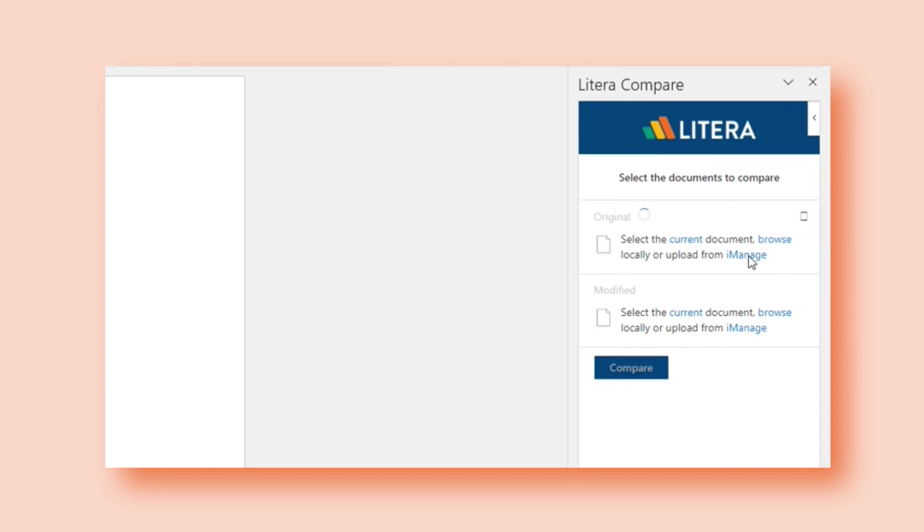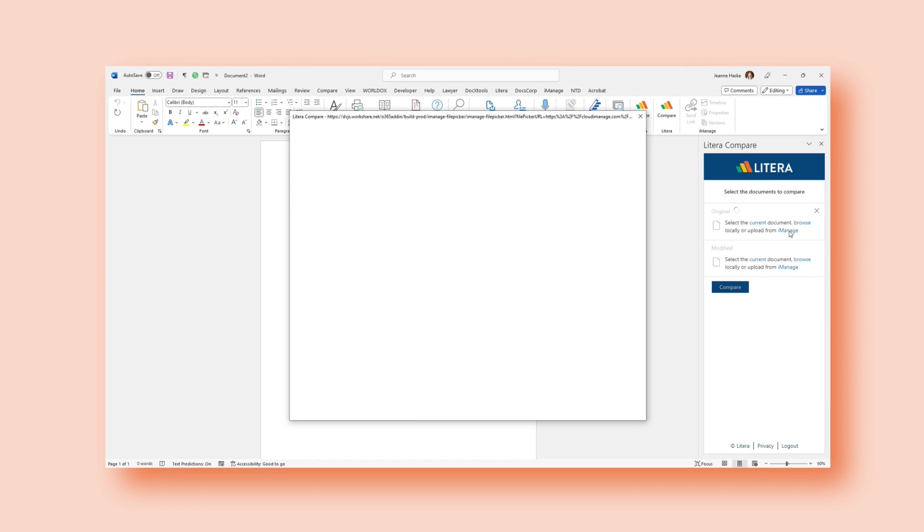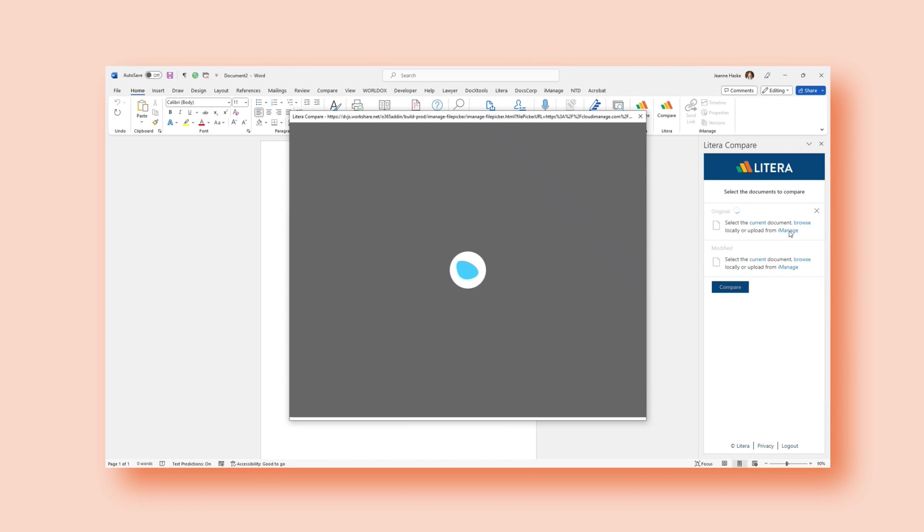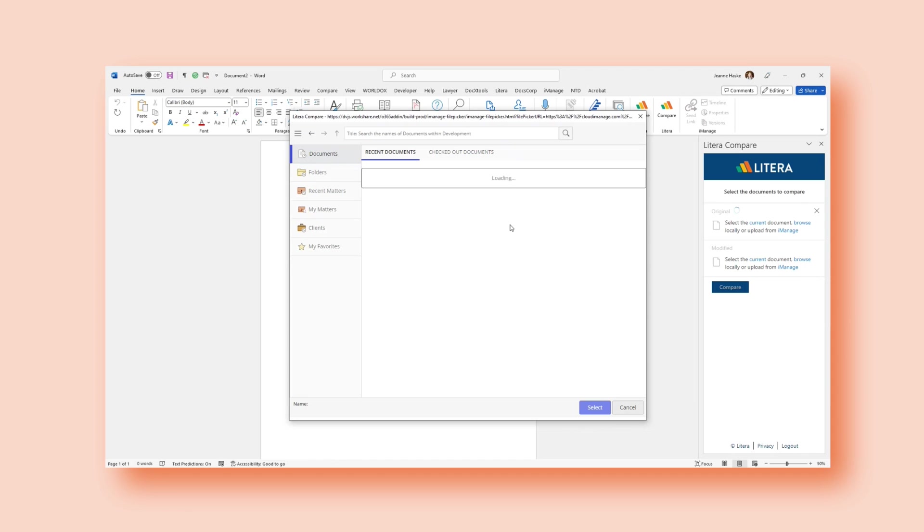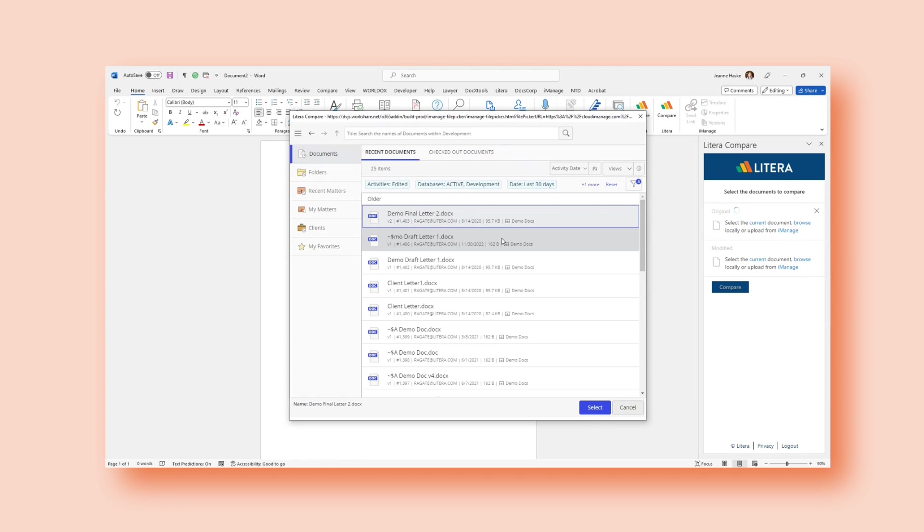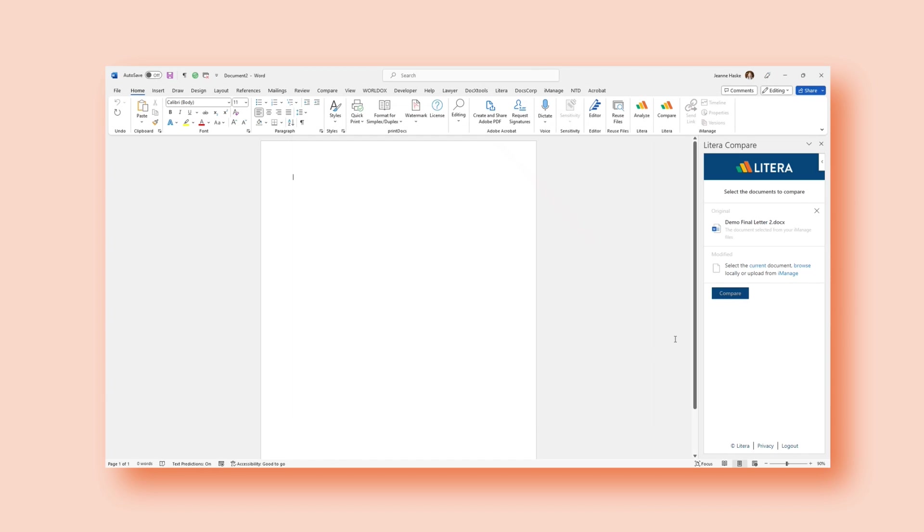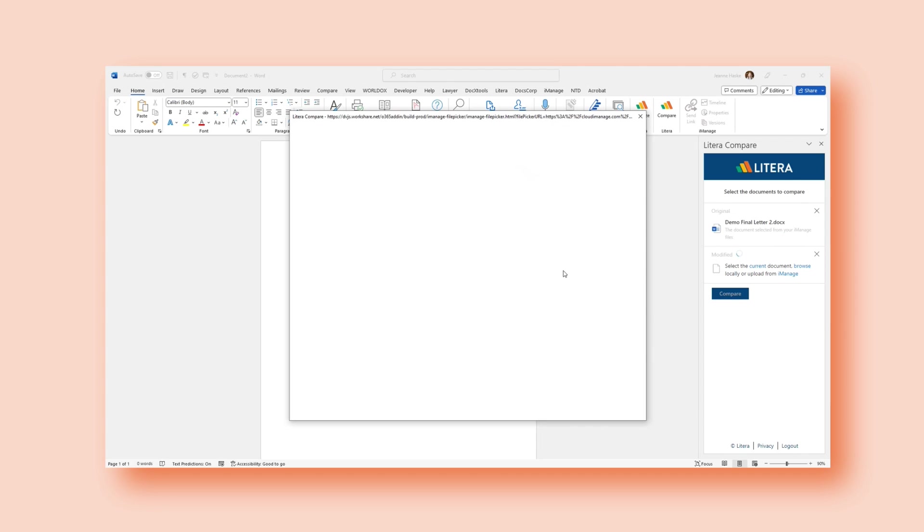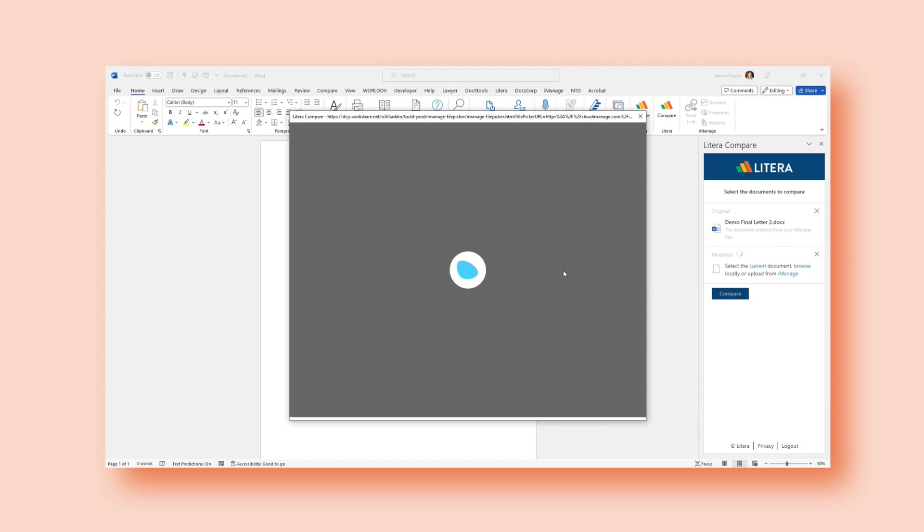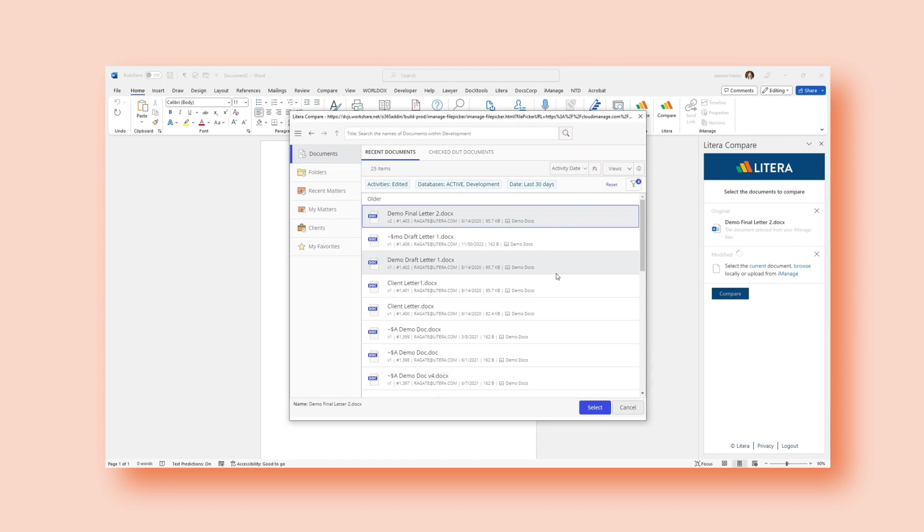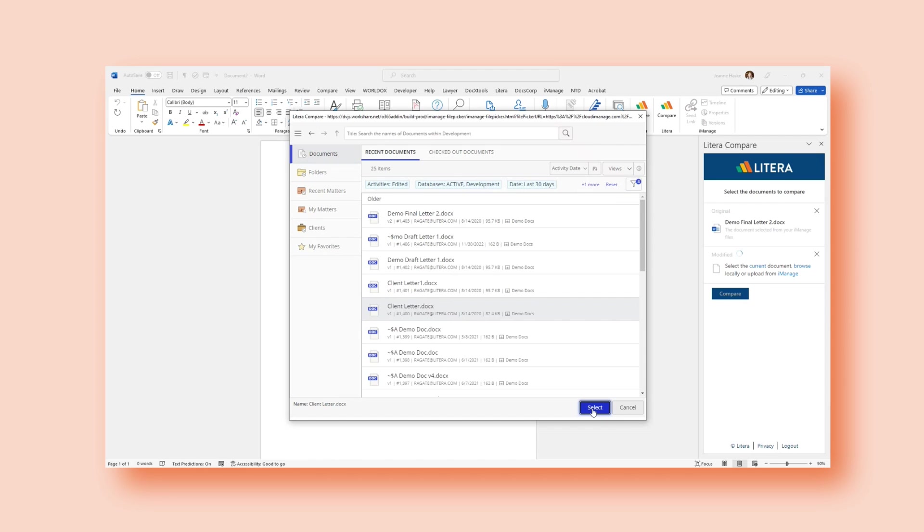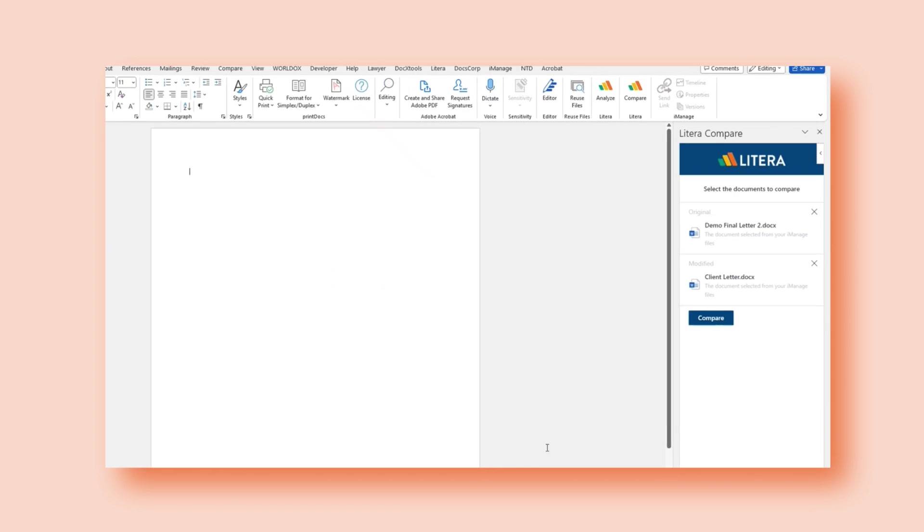For today, I'm going to navigate to iManage. I select Upload from iManage. My library appears and I can select the files that I want to generate a redline for. I've selected my original, selected this letter to be my modified, and I'll go ahead and select to compare so I can generate that redline.